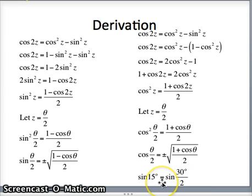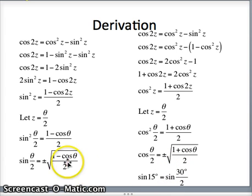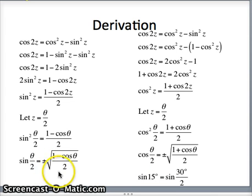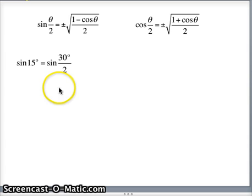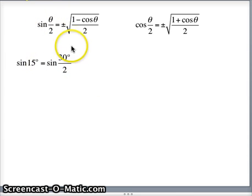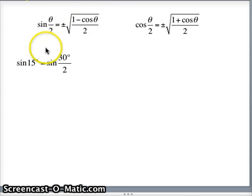Let's look at an example: sine of 15 degrees. If I'm looking for the sine of 15 degrees, I am asking for the sine of 30 degrees divided by 2, since that's one we know. We have to ask ourselves, are we going to use the plus version or the minus version? Well, 15 degrees is in quadrant 1, so of course we would use the plus version. So sine of 15 degrees is sine of 30 degrees over 2. 30 degrees is going to stand in for theta, and we know it's going to be plus. We'll need the plus version: square root of 1 minus cos 30, because we're using the sine version here, divided by 2.